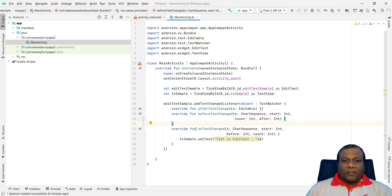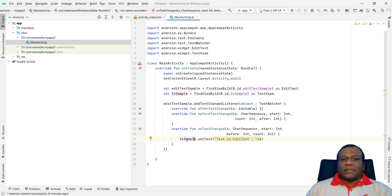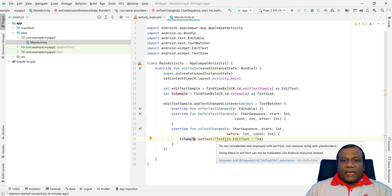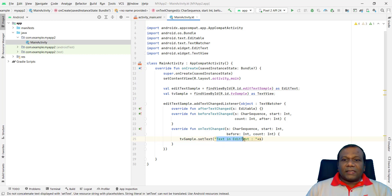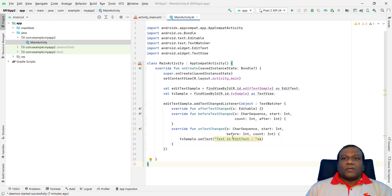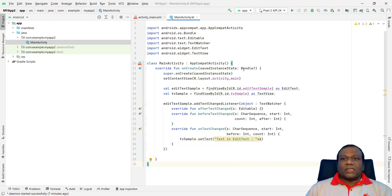Override fun on text changed. Here. TV sample. TV is the TextView. Set text. EditText sample text.